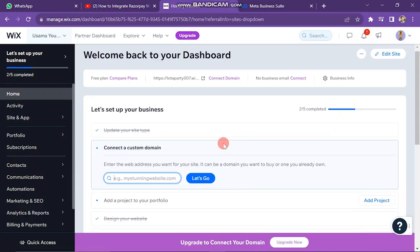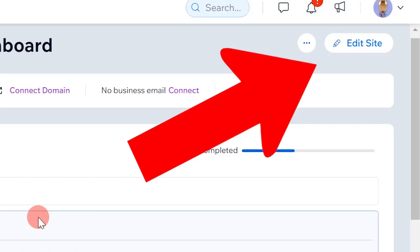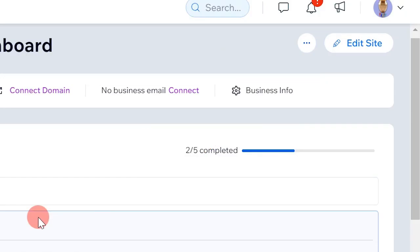So the first step is to open your Wix dashboard. It will look like this. Now click on Edit Site button, which is on the right upper corner of the screen.